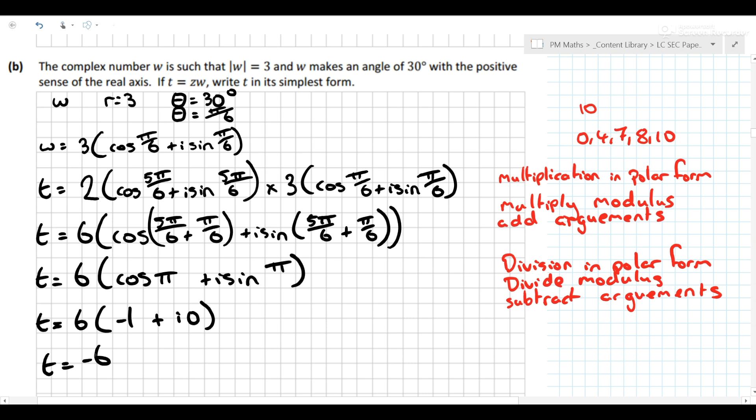The marking scheme for this part is 0, 4, 7, 8, 10. Really, really nice — I think it's a great start. The first two questions of 2017 are really accessible and quite nice.